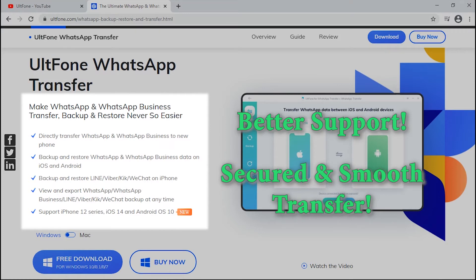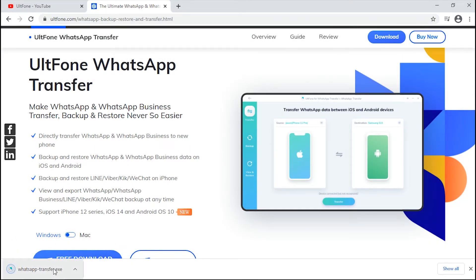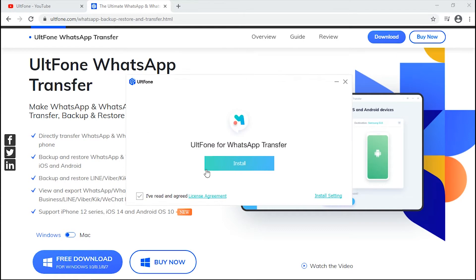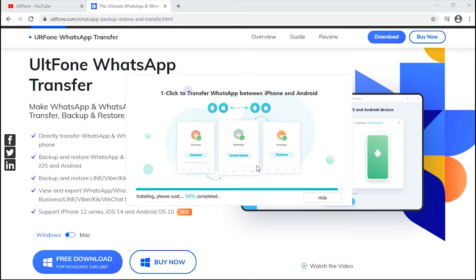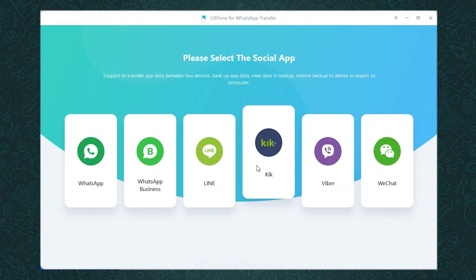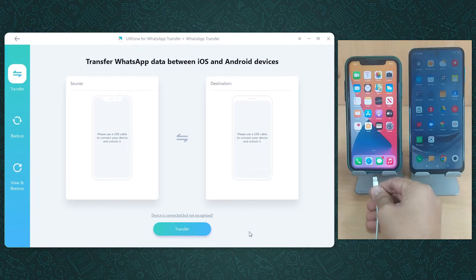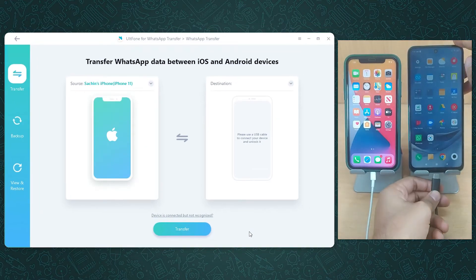The WhatsApp messages transfer has never been so easier. In order to work with this tool, first download UltFone WhatsApp Transfer on your PC and launch it. Hit on WhatsApp and get your iPhone and Android devices connected to the computer.